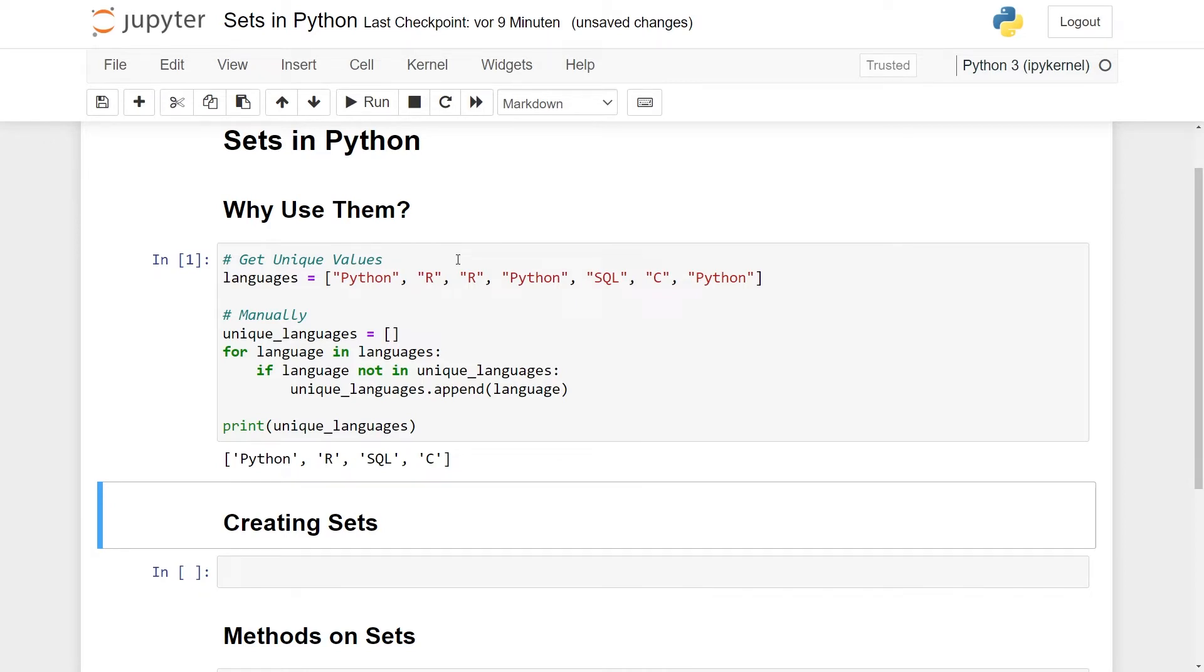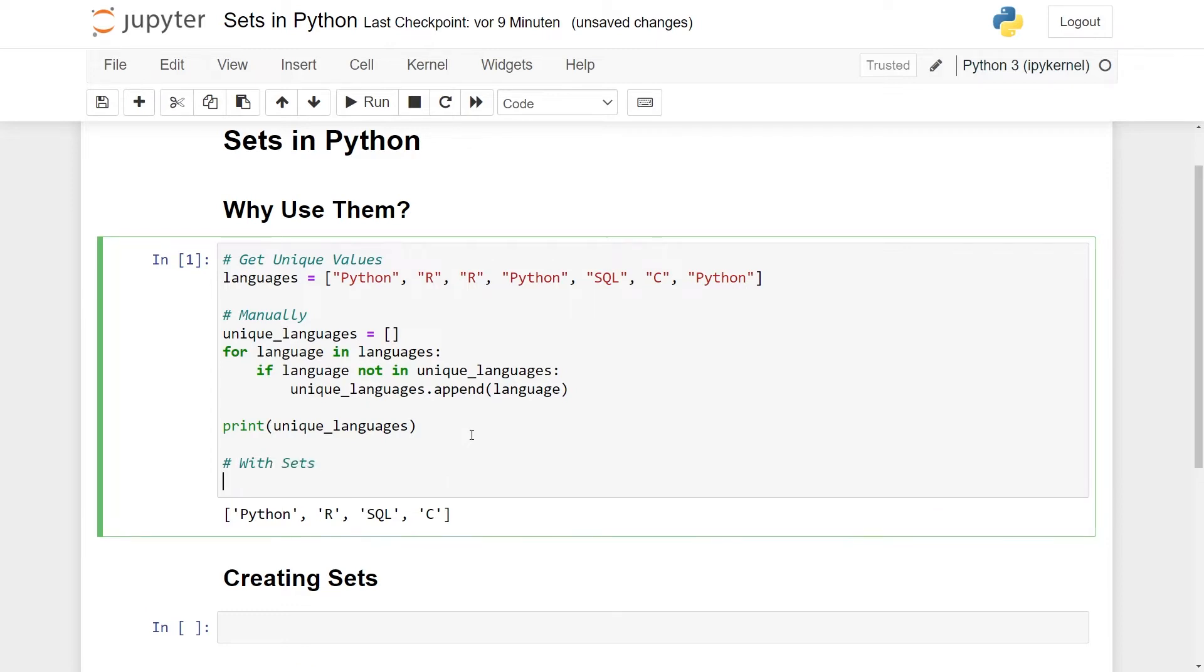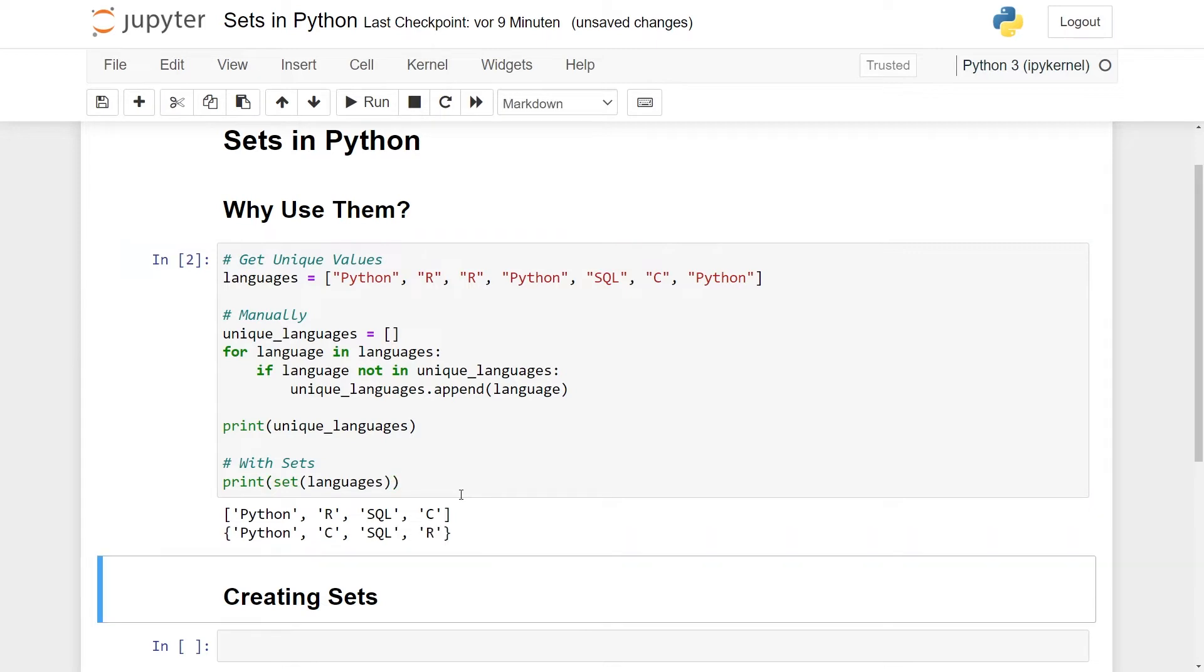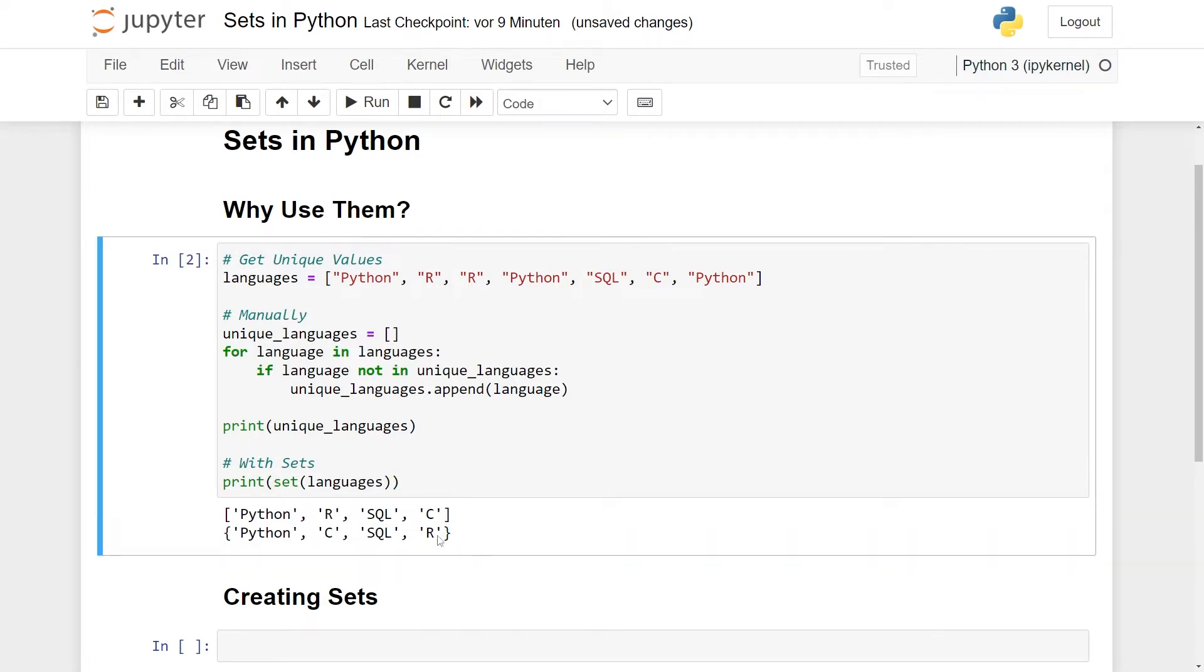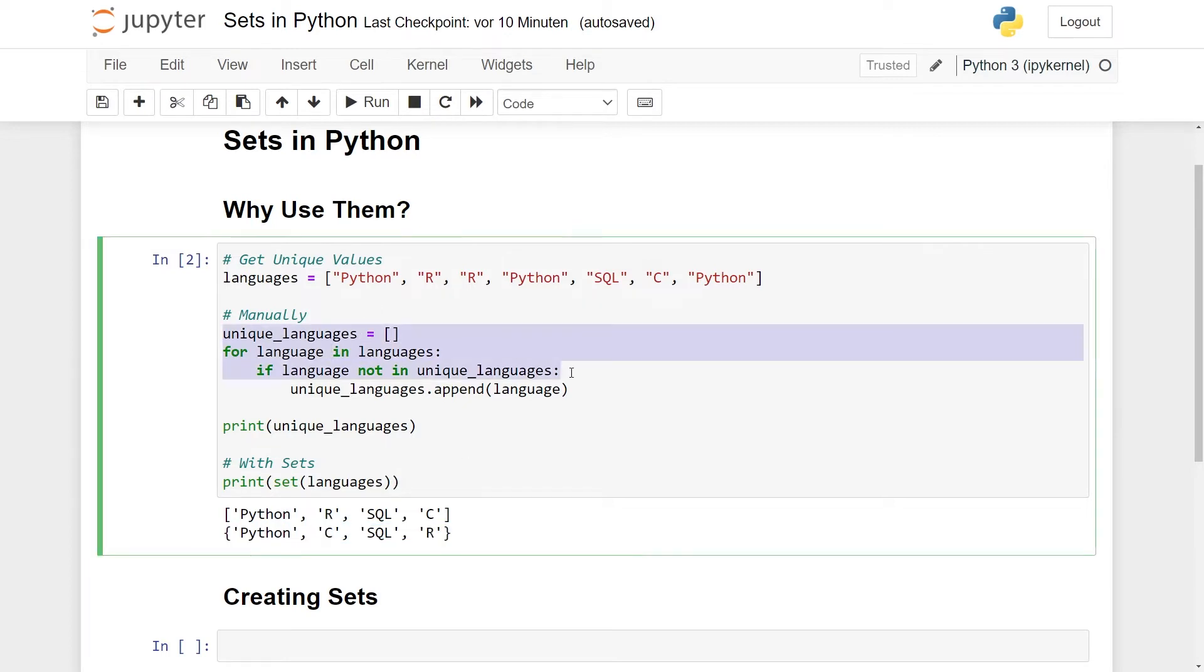This is one way of doing it. You can do it with list comprehensions a bit quicker, but still it's annoying that you have to write this code just to get the unique values. But if you introduce sets, this is almost immediately. What you can do with sets is to use a set constructor to take in languages. Let's just print this out to see the comparison. And this here is now a set. You can see the difference in the output with the square brackets versus the curly brackets.